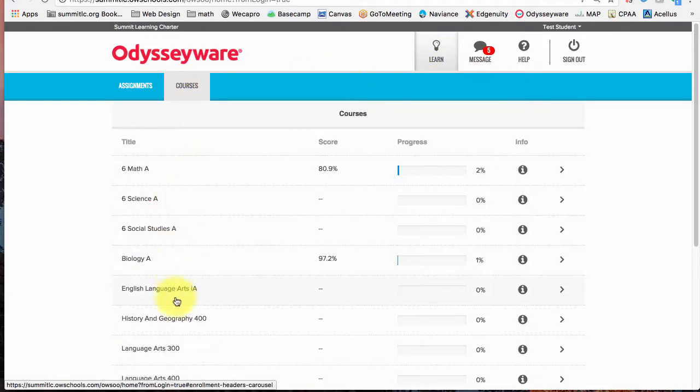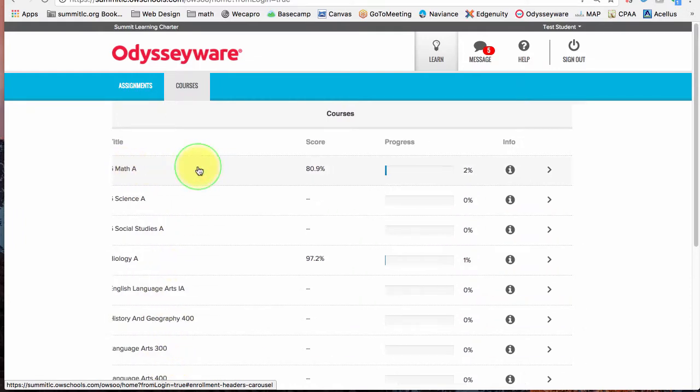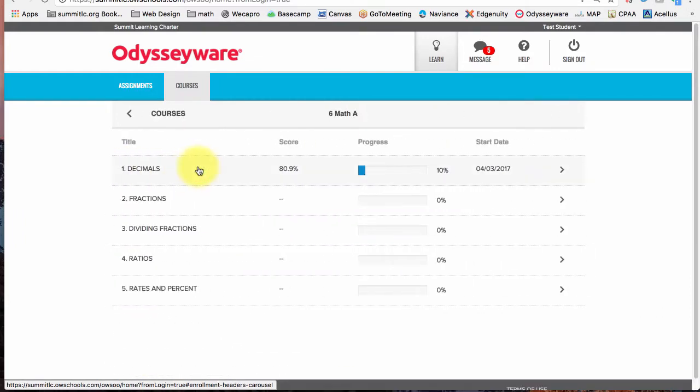I'm going to see all the courses. I've done some work here in 6 Math A so I'm going to click on that and here I can see my unit scores.